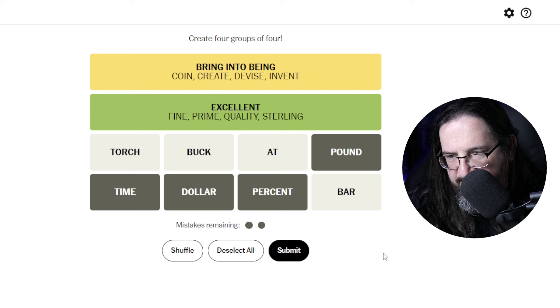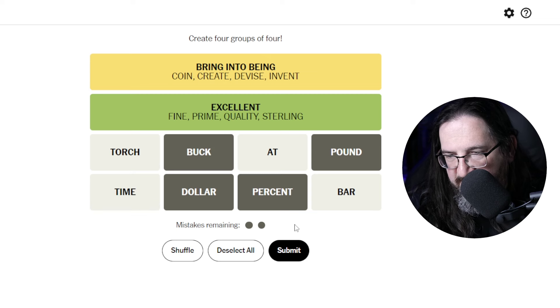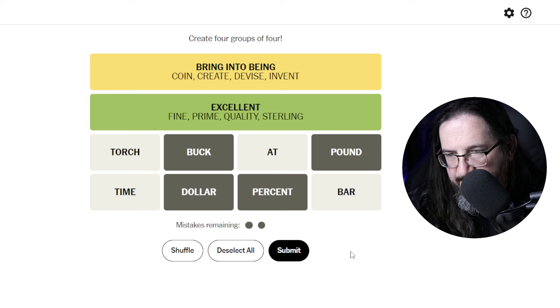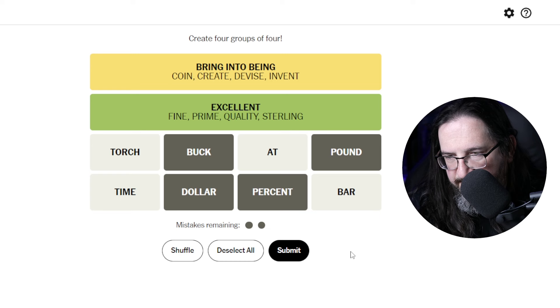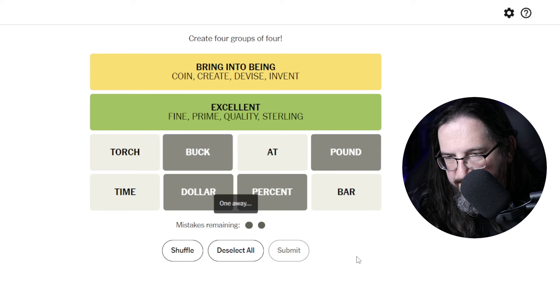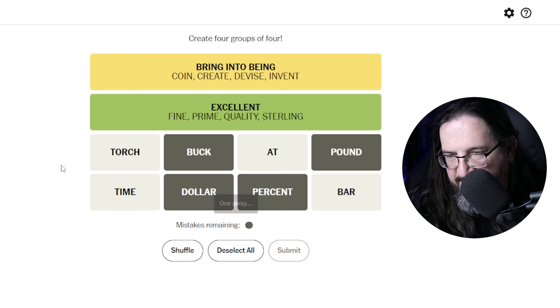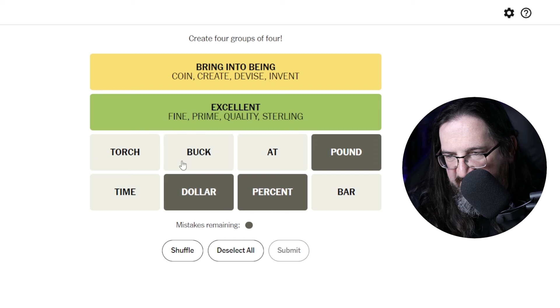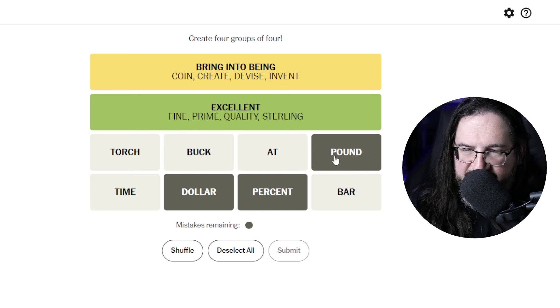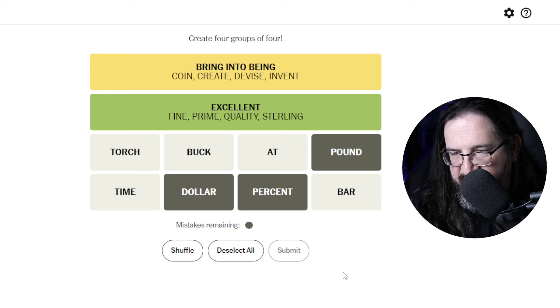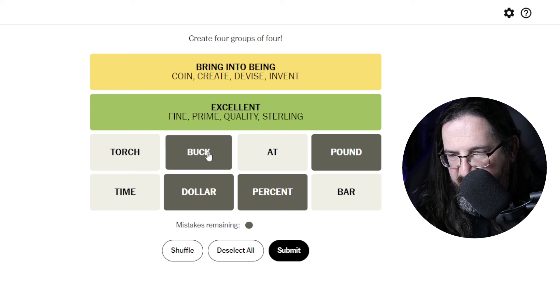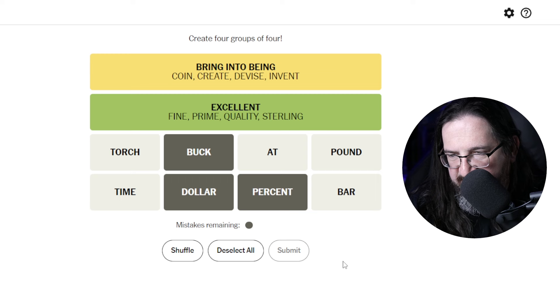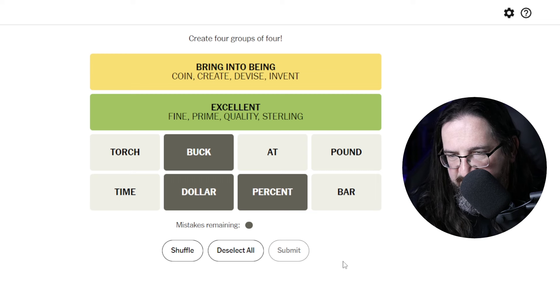Time. Dollar percent. Now, I'm wondering if it's buck, dollar, percent, pound. Is the measurement. No. Also one away. Down to our last guess. Dollar percent, buck, maybe pound isn't it? I got a bad feeling about this one.